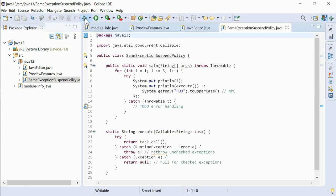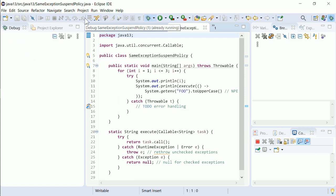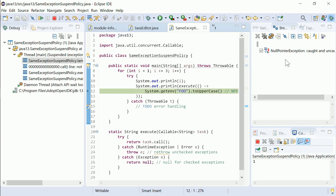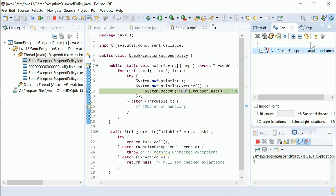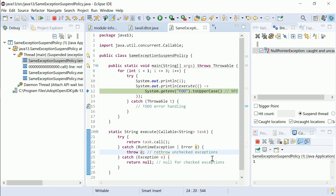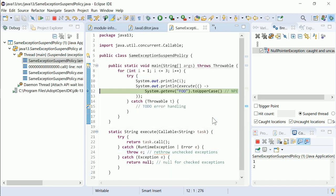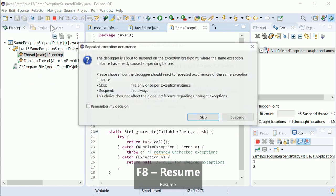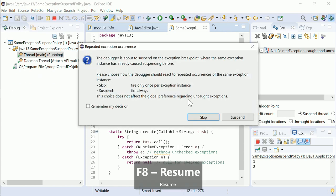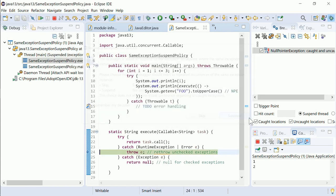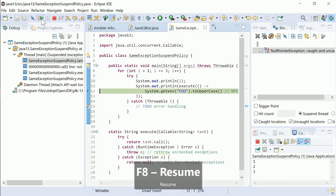When debugging with Java exception breakpoints, a dialog pops up when the same exception instance is re-thrown. You can choose either Skip, as this exception has already caused the debugger to suspend and is therefore known, or Suspend, to analyze the same exception instance at the location of a higher architecture level, where the already known exception is re-thrown.